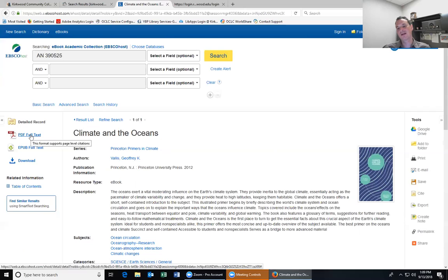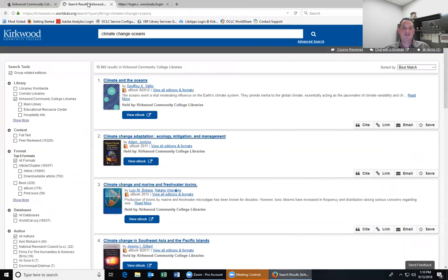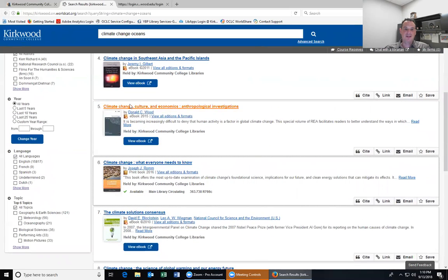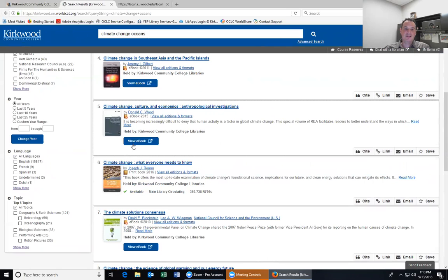You can also just click 'PDF Full Text' and that'll bring up the whole book for you so you can browse through it by clicking through the pages. Back at our catalog results, you can see a lot of e-books up front — not too surprising, we have over 175,000 e-books in our collection. But right here, number six, is actually a print book published in 2016. It still says 'Held by Kirkwood Community College Libraries,' but instead of a view e-book button it has an availability line telling you if the book is available.